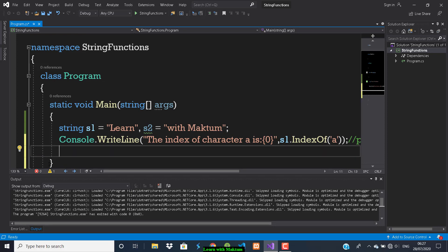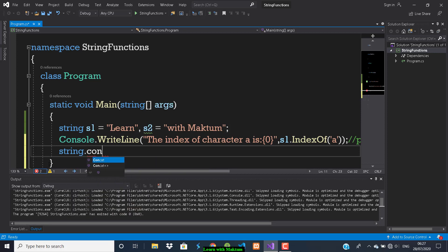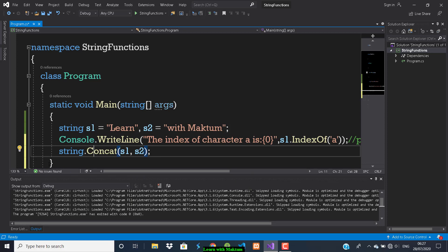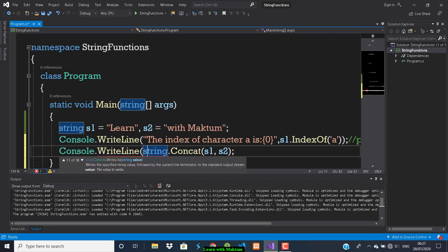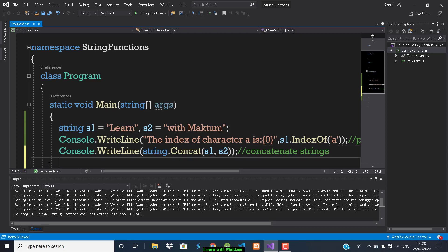Now I want to concatenate both strings s1 and s2. You can do that using the Concat function. We say String.Concat and pass the strings we want to concatenate — s1 and s2. You can put this directly inside Console.WriteLine and print it, or store it in a variable first. This statement will concatenate the strings.